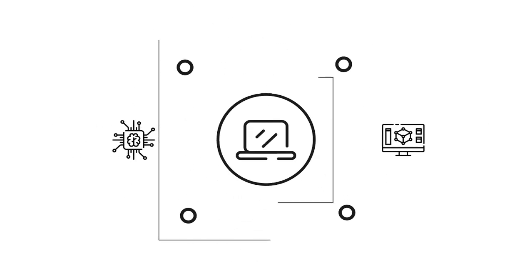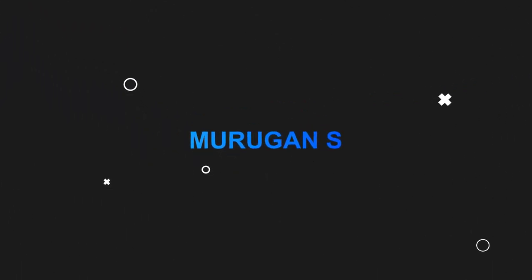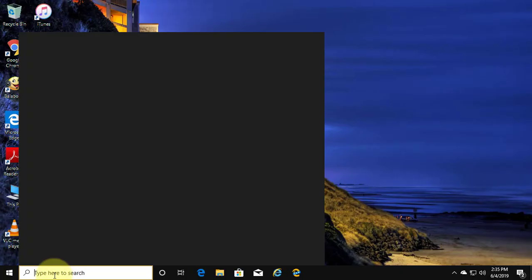Welcome viewer, I am Murigan S. This video tutorial describes how to fix your current version of Windows might be installed in an unsupported directory.